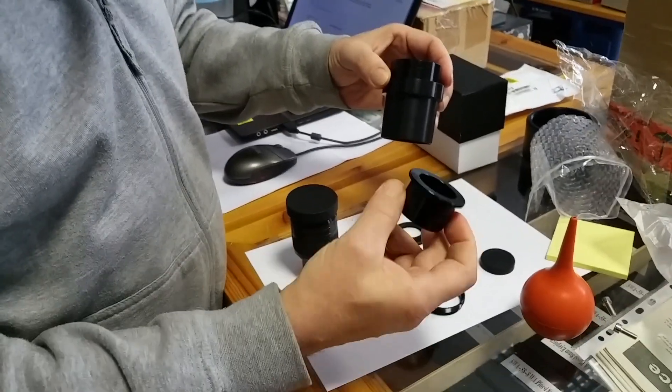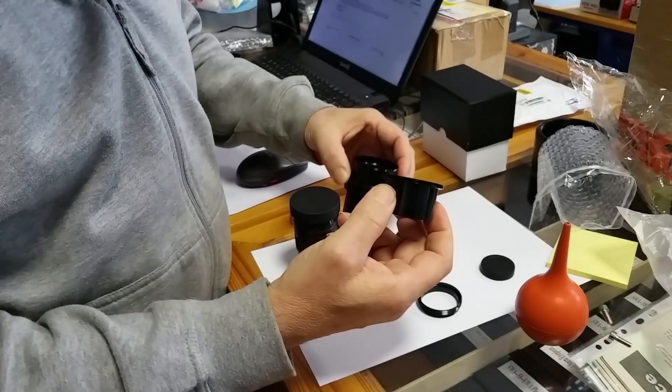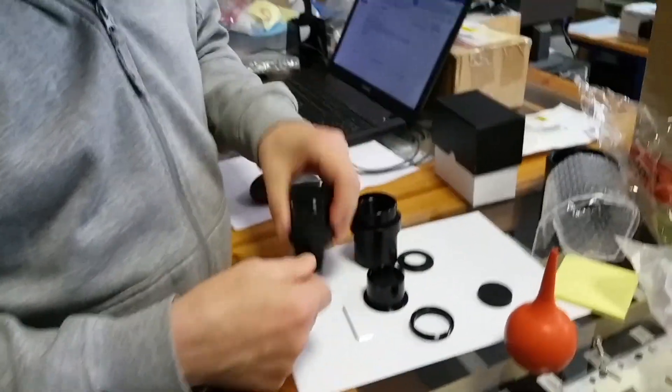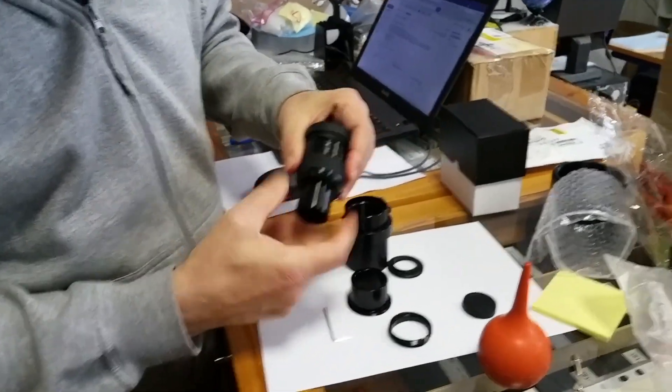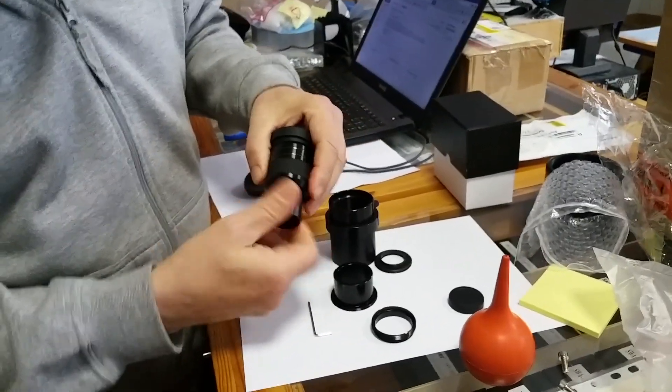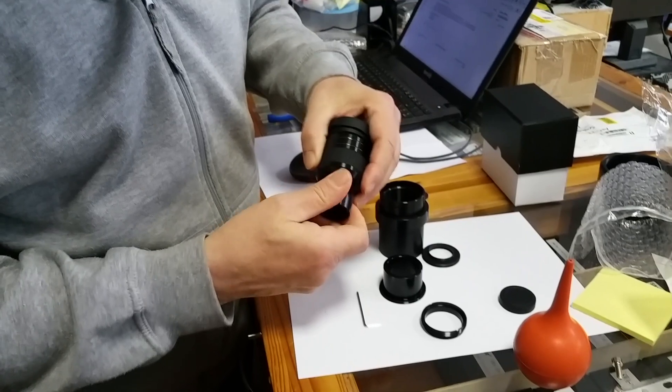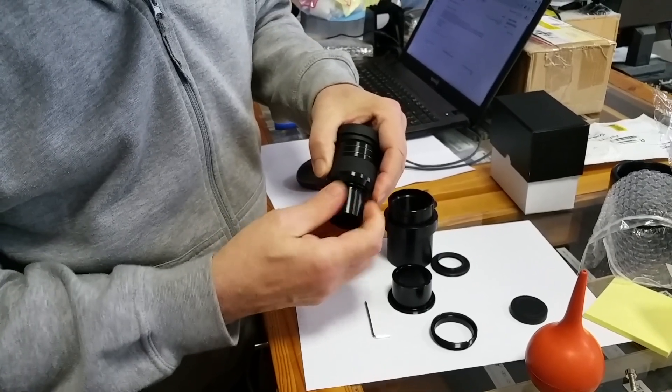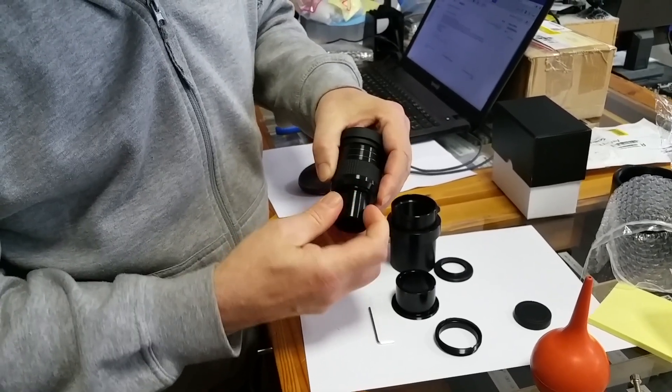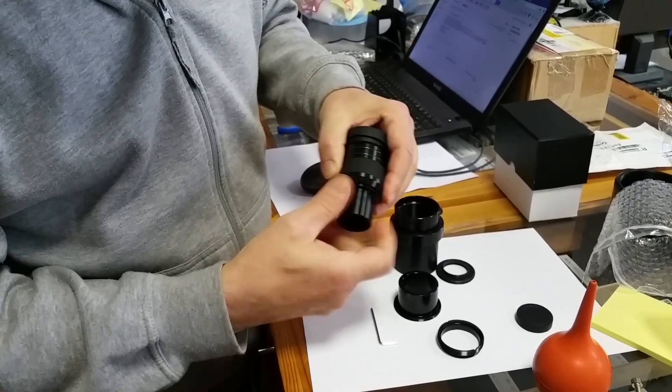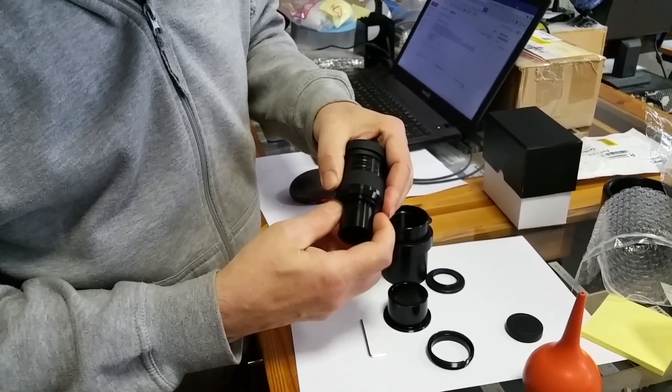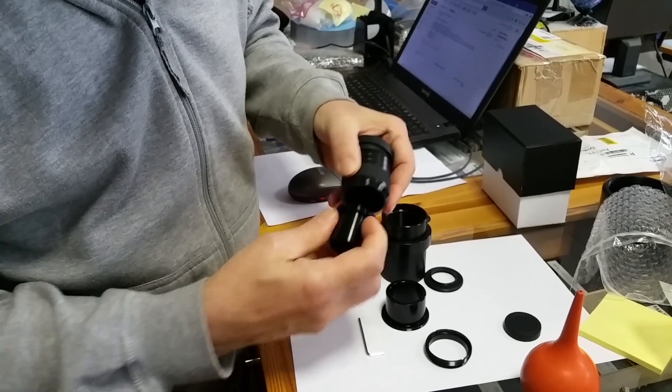This is the Barlow barrel. First thing I have to unscrew the Barlow from the eyepiece to set it in.